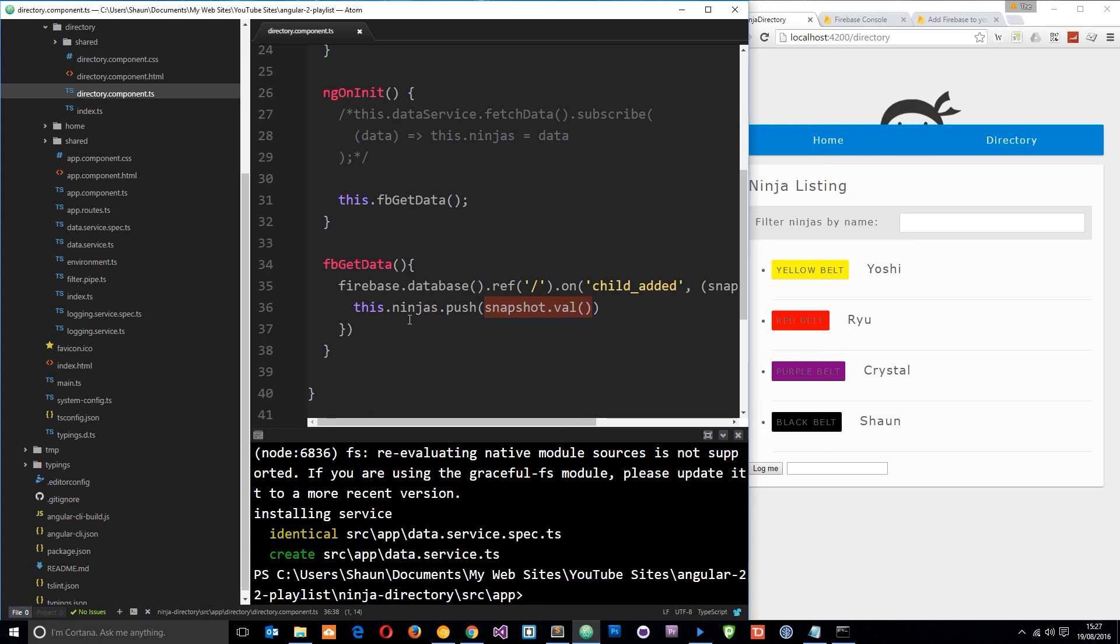I also want to show you how to post data but for that we're going to have to create a form on this application itself. So I'm going to do that in the next tutorial because we're approaching about 10 minutes now and I don't want to make these too long.